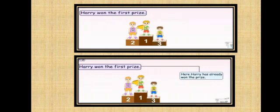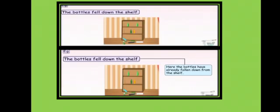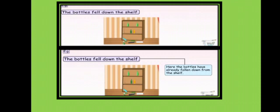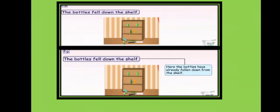Harry won the first prize. Children, here 'won' is the second form of the verb 'win.' Harry has already won the prize, so this sentence is in past tense. The bottles fell down the shelf. Here 'fell' is the second form of the verb 'fall.' The bottles have already fallen down from the shelf, so this sentence is in past tense.